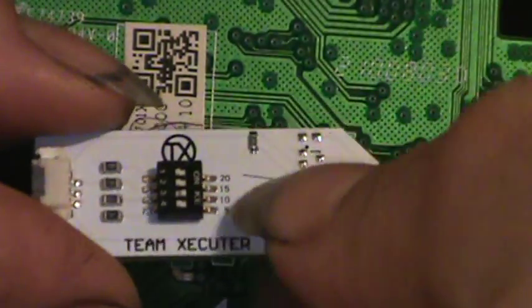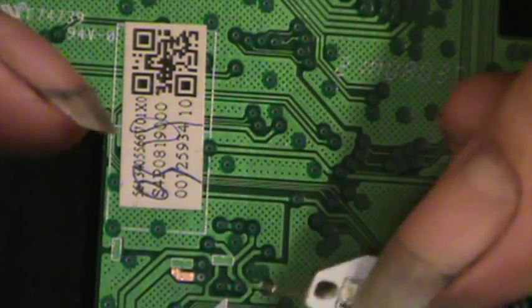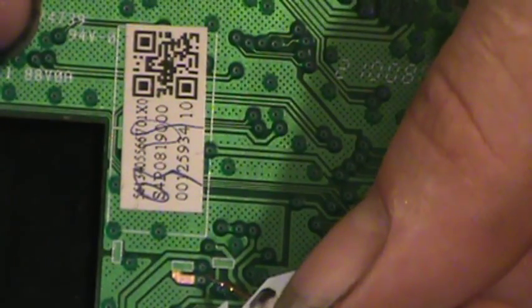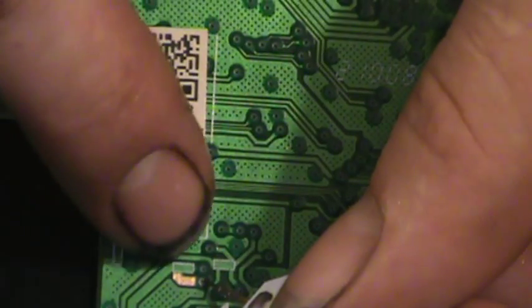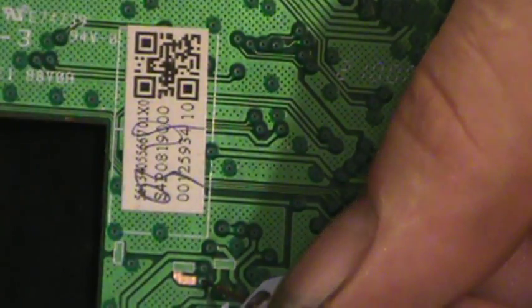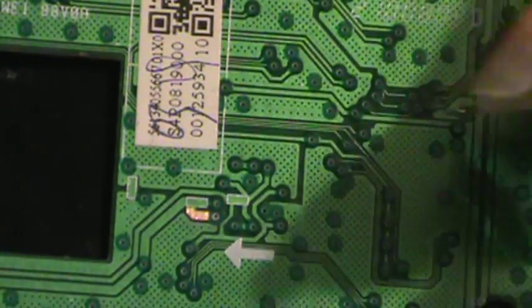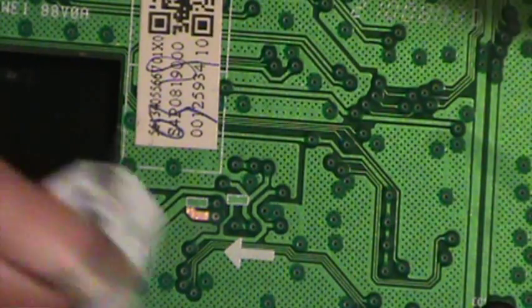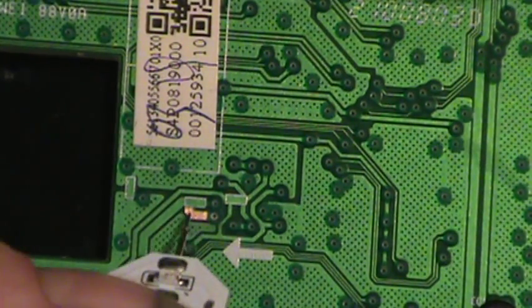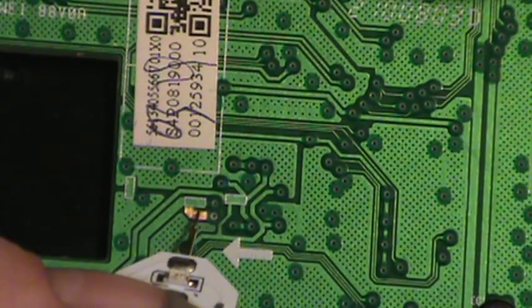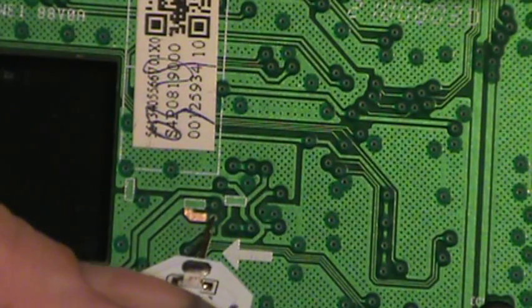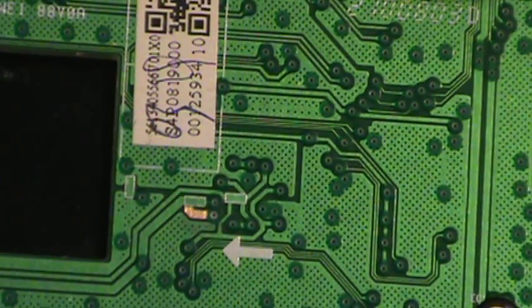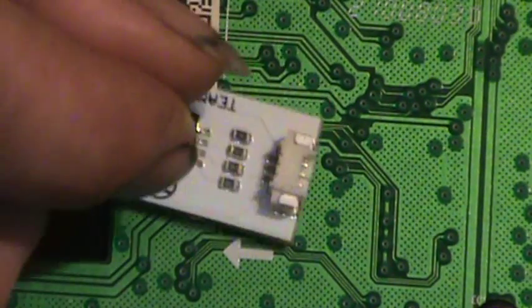When I get it all hooked up, what you're going to want to do is probe the point right next to where we just cut that trace. My shadow is kind of blocking it, but the trace wire is right here. We're going to this little circle right here and push down. That's what probing is.